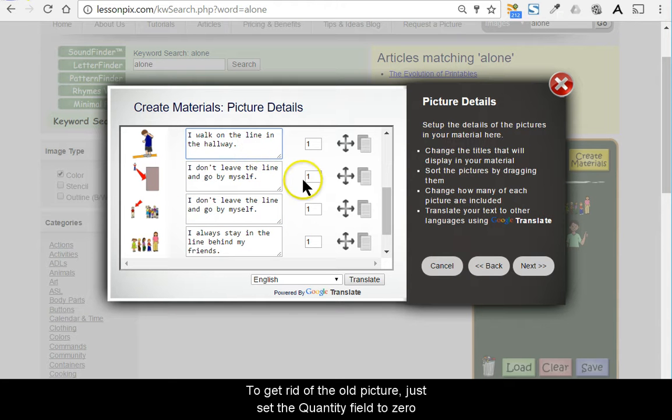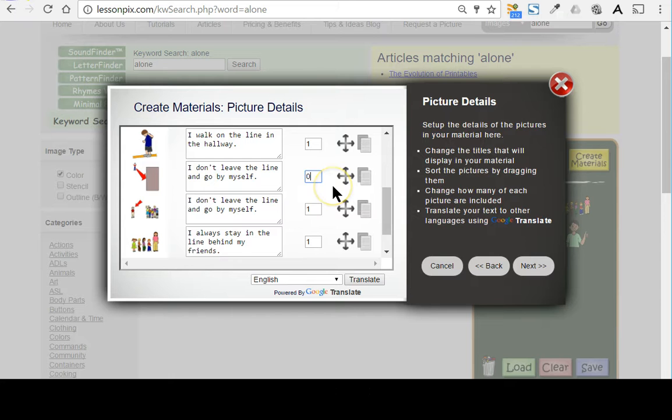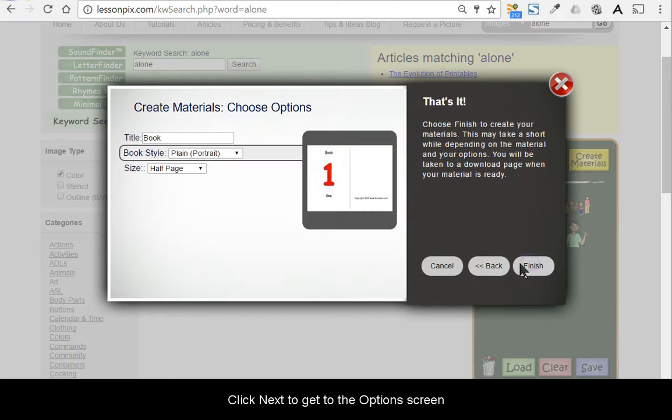To get rid of the old picture, just set the Quantity field to zero. Click Next to get to the Options screen.